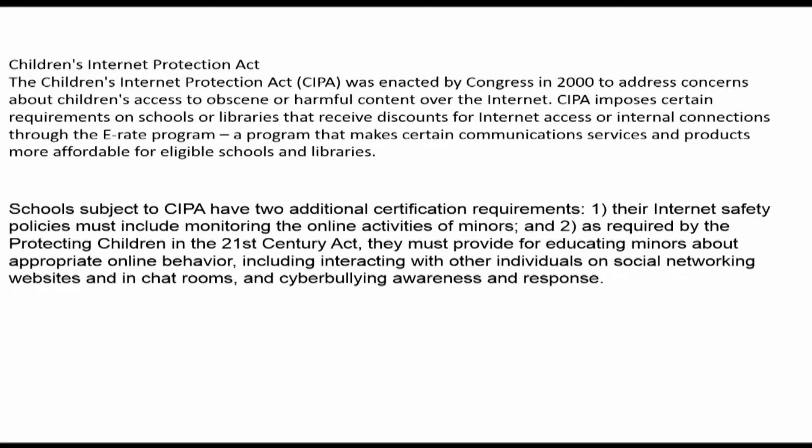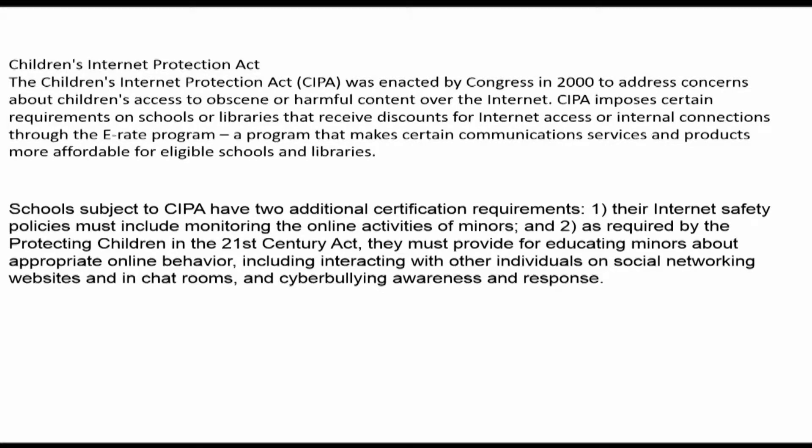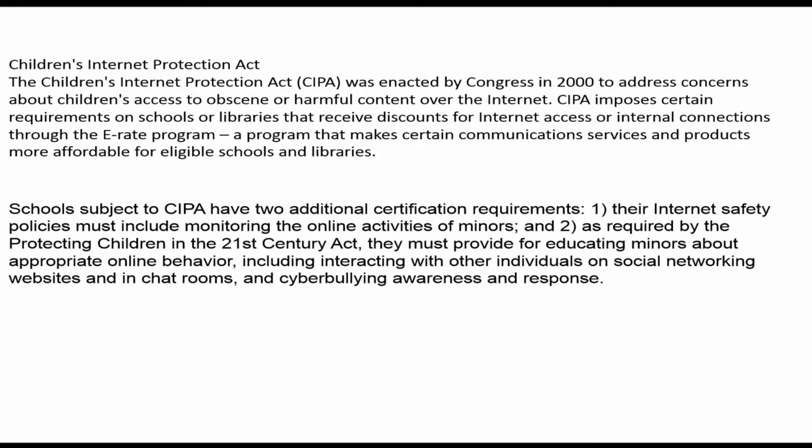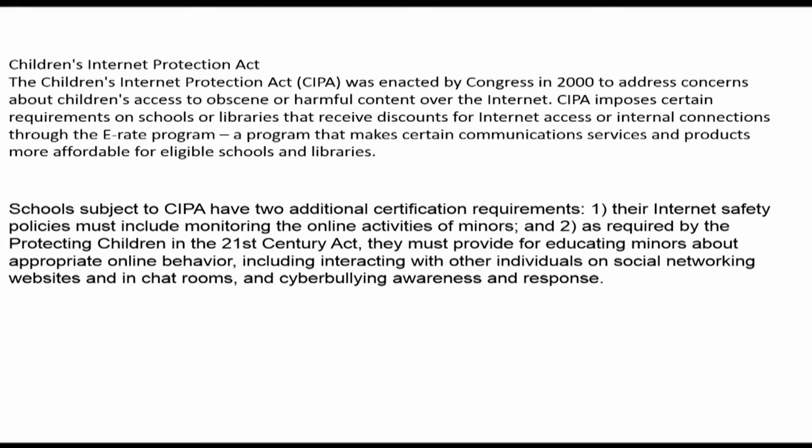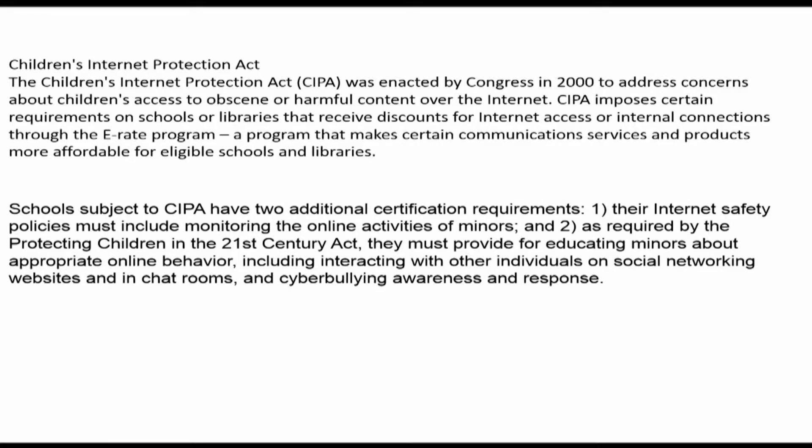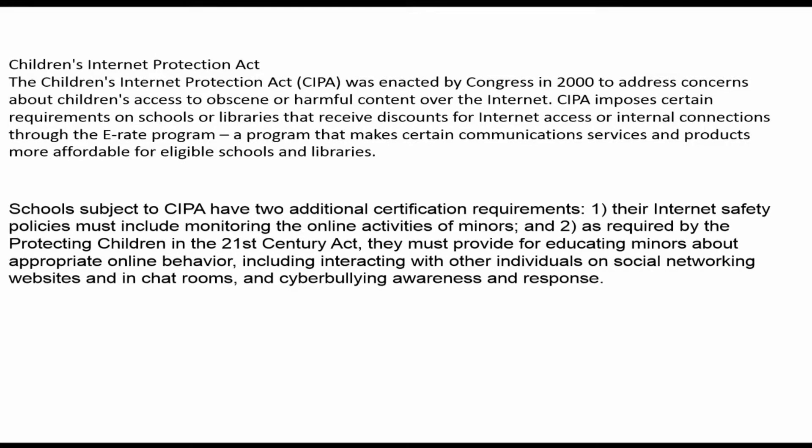Schools subject to CIPA have two additional certification requirements. One, their internet safety policies must include monitoring the online activities of minors. And two, as required by the Protecting Children in the 21st Century Act, they must provide for educating minors about appropriate online behavior, including interacting with other individuals on social media websites and in chat rooms, and cyberbullying awareness and response. So as you can see, this is a federal requirement. We must monitor and protect our students from harmful content.